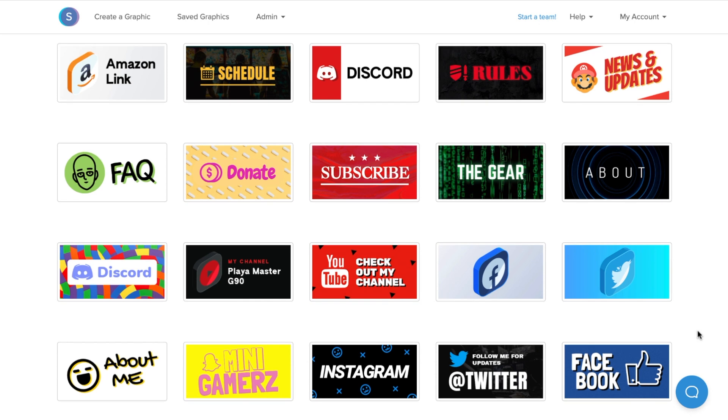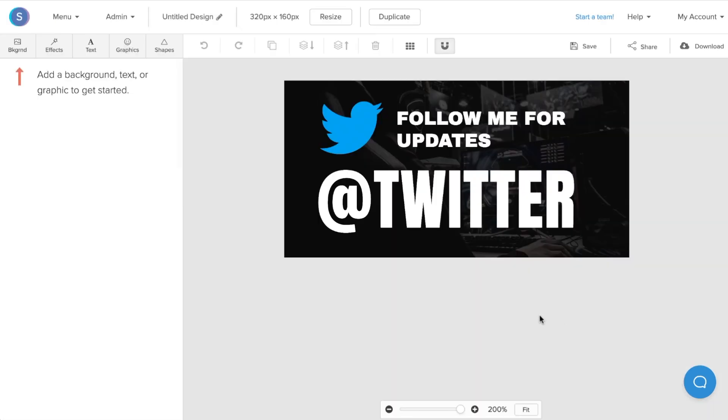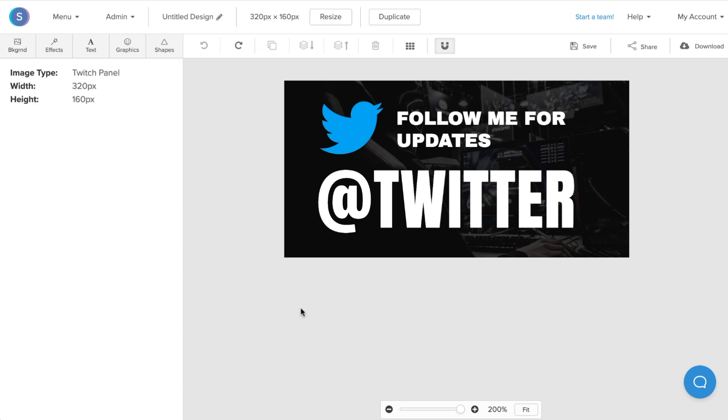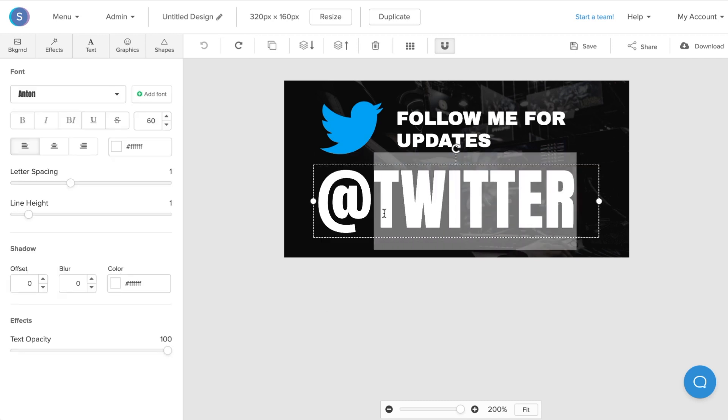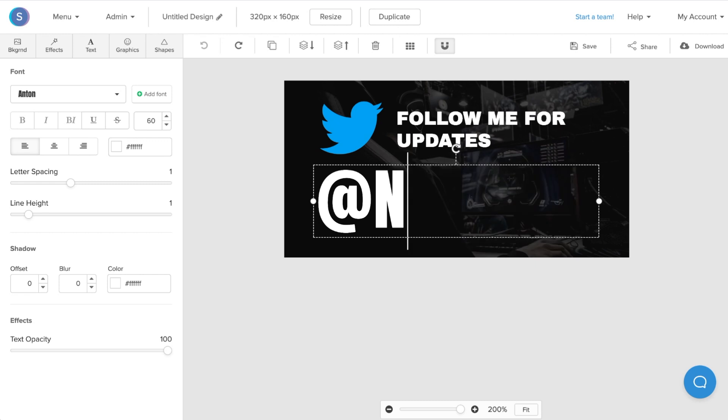Once we've found a template design that we like, we can begin to repurpose and customize the panel template to fit our channel's needs. I've selected this template, and now that I'm in the canvas, I want to repurpose this Twitter panel into an Instagram panel that's a bit more personalized to me. First, I'm going to edit the text. I'll change this from at Twitter to actually my Instagram handle.